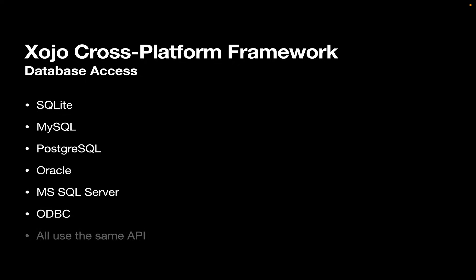And the great thing is that it's all the same API. So whether you're writing an application to access a SQLite database or a Postgres database that's on a server somewhere going through ODBC, whatever, you use the same API for all of these databases, which really makes it handy.